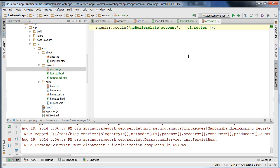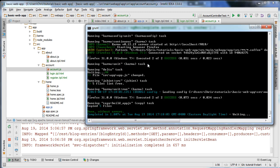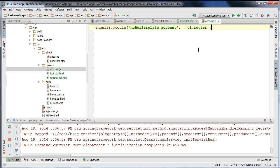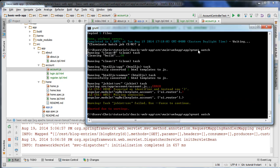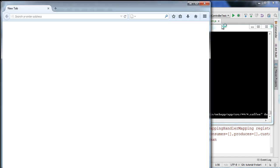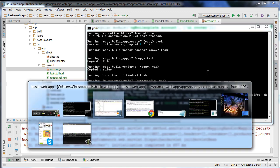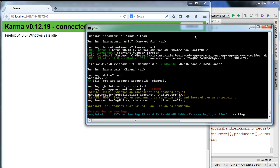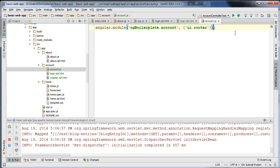I'm going to add a syntax error just to verify the grunt watch is working properly. If we don't hear any beeps you may want to restart ng-boilerplate. Now it is detecting a change. After restarting, it's watching again, and if I add an error it beeps — so I'm being notified of errors in my code.